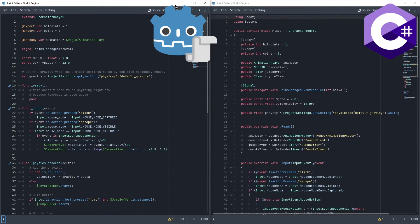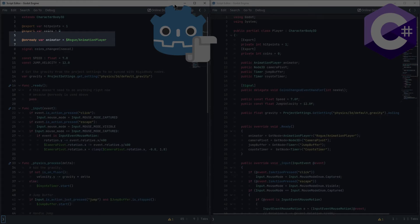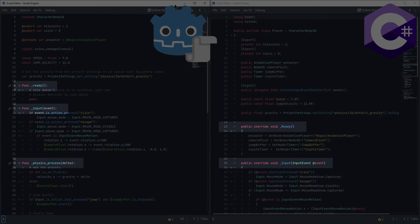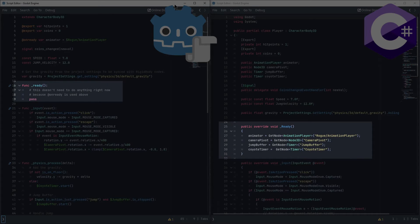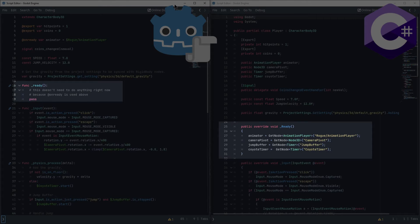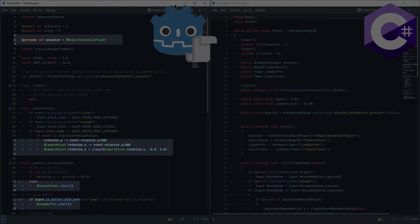In GDScript, it's also possible to tag variables as onready. This means they will be loaded in at runtime, but just before the first frame. In C Sharp, this tag doesn't exist, but there is another way to reach the same effect. In both languages, there are a bunch of built-in functions defined on every node, such as the ready function, which runs once before a scene's first frame as well. Overriding this function allows us to add things for it to do, such as initiate our variables. So this same effect does work in both languages, it just has a bit of a shorthand in GDScript.